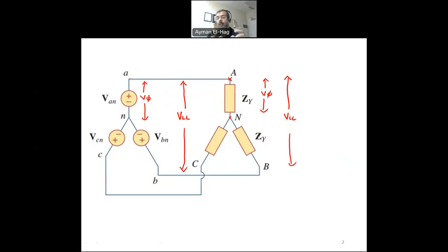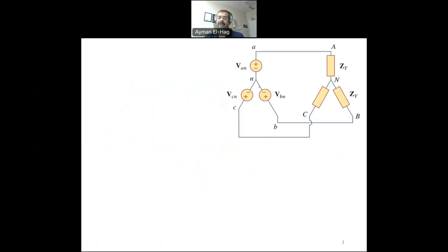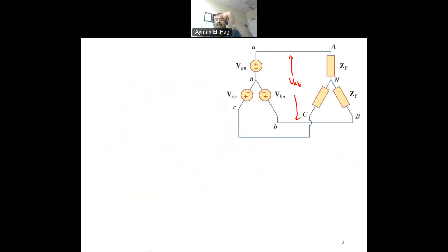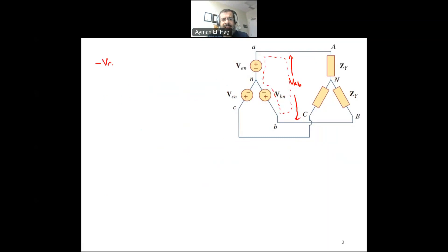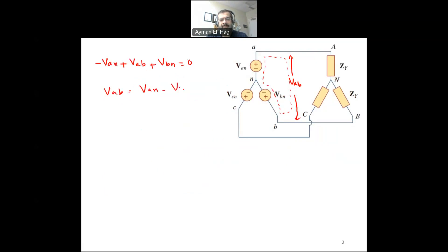What is the relationship between the phase voltage and the line-to-line voltage? Let's derive this using the Y-Y connection diagram. The line-to-line voltage VAB is the voltage between lines A and B. Applying KVL around that loop, the summation of voltages in any closed loop equals zero, giving us: minus VAN plus VAB plus VBN equals zero, so VAB equals VAN minus VBN.